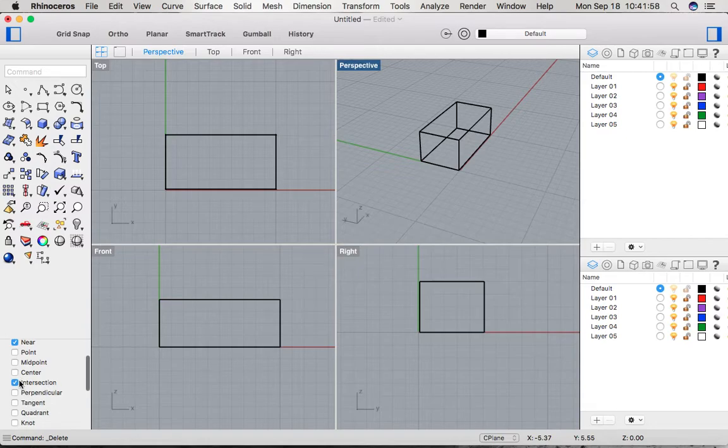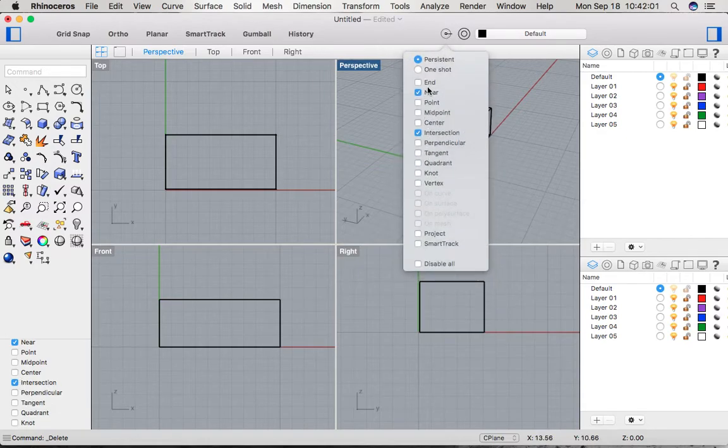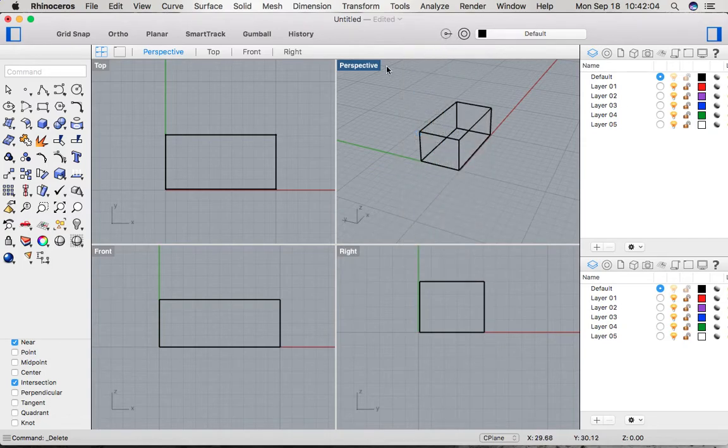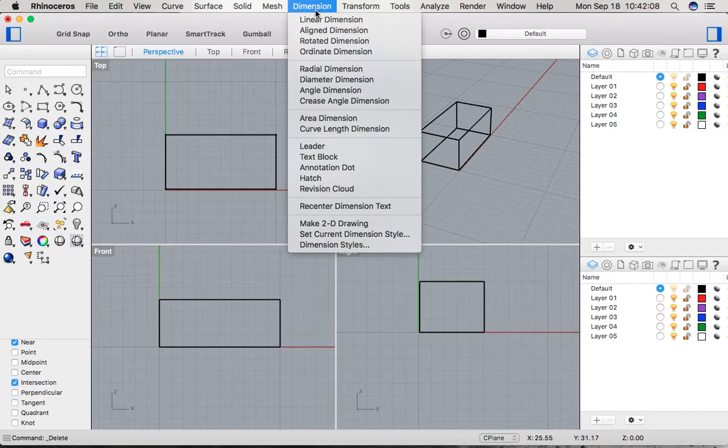You can also access that up top here on this drop-down menu. To find the linear dimension tool, we just go to Dimension up here and it's the very first option right there: linear dimension.